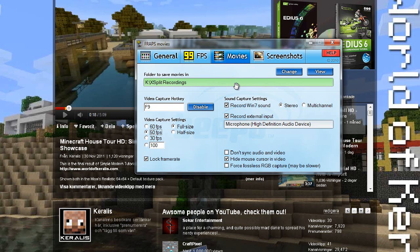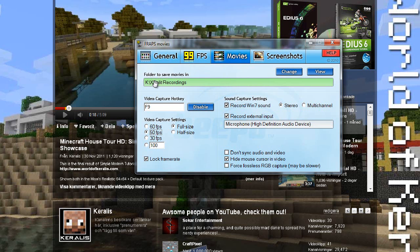Once installed and fired up it will look something like this. This is basically the main program window. You go to movies, choose a folder where you want your movies to be saved in. Down below here we have the video capture hotkey which is basically the on-off button for your recordings.